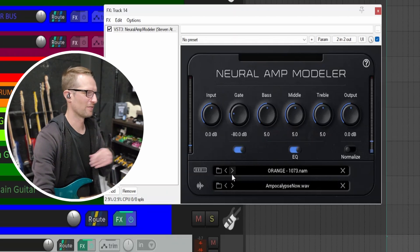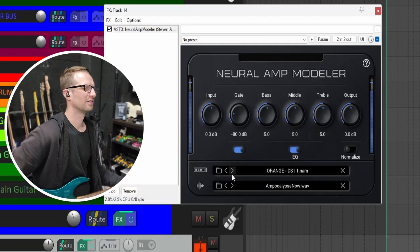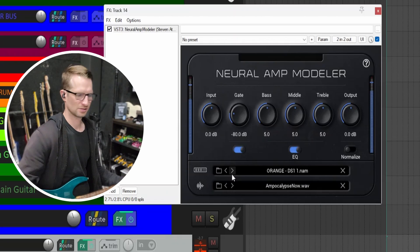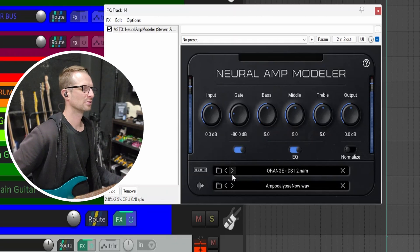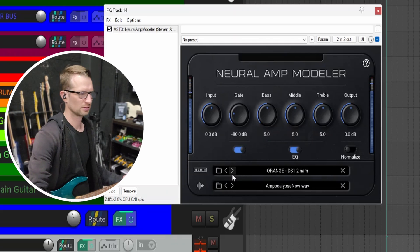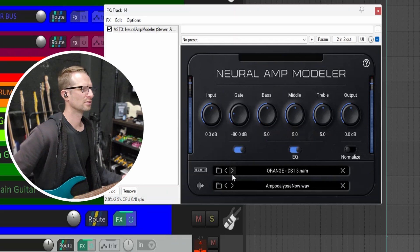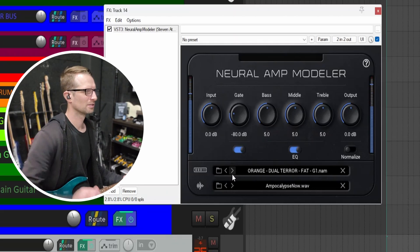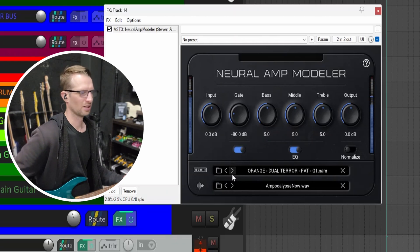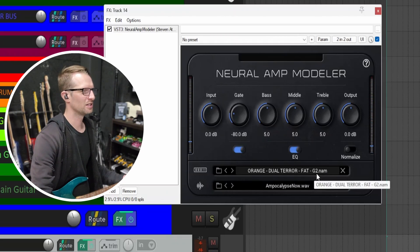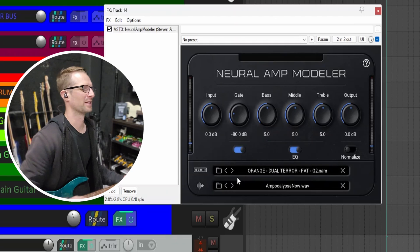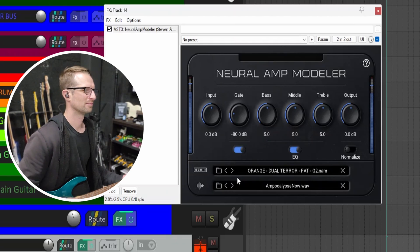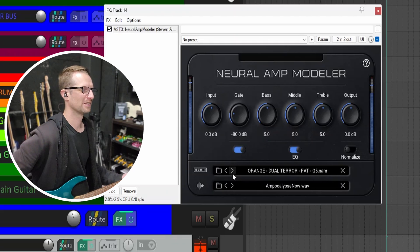If your profiles are together, though, you can use these arrow keys to navigate through the profiles in that folder. Clean channel. Usually G stands for gain, so that's gain at two out of ten. Let's go to five.